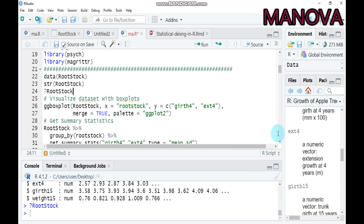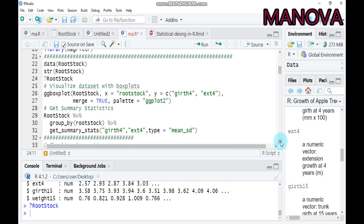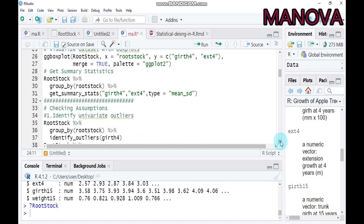Now I will shift to the basic assumptions for running multivariate analysis of variance in R. There are several assumptions: first, checking for univariate outliers; second, checking for multivariate outliers; third, checking normality using the Shapiro-Wilk test and QQ plots; fourth, dealing with the absence of multicollinearity; and finally, homogeneity of variance and homogeneity of covariance.